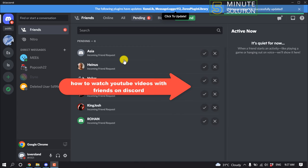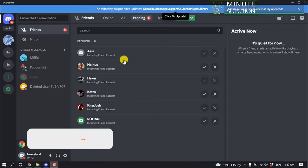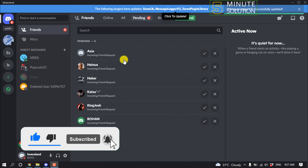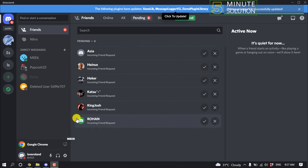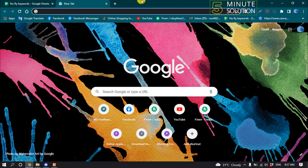Hello friends, in today's video I'm going to be walking through how to watch YouTube videos with friends on Discord. But before getting started, make sure to subscribe to Five Minute Solution. So first of all, open a browser.